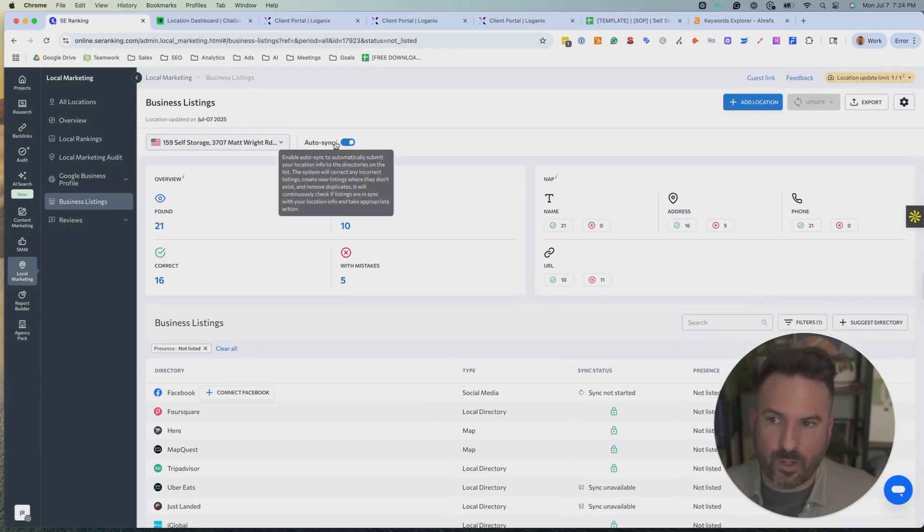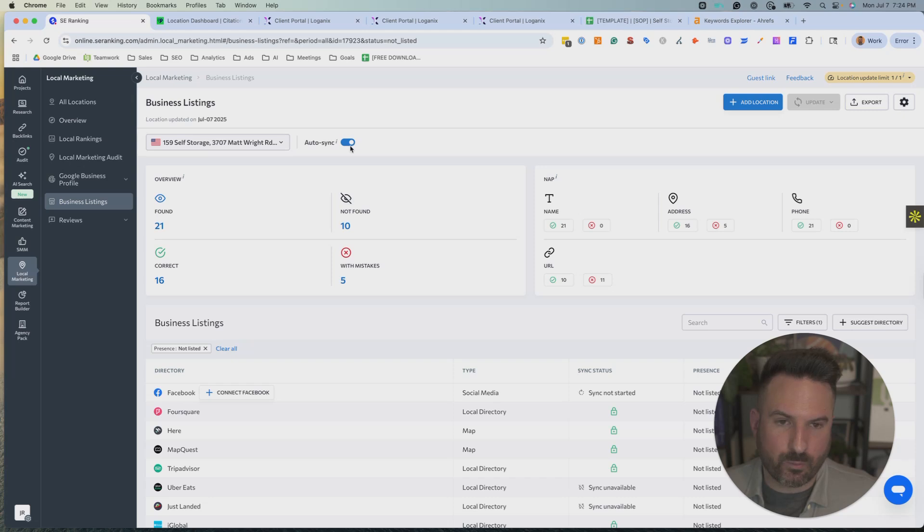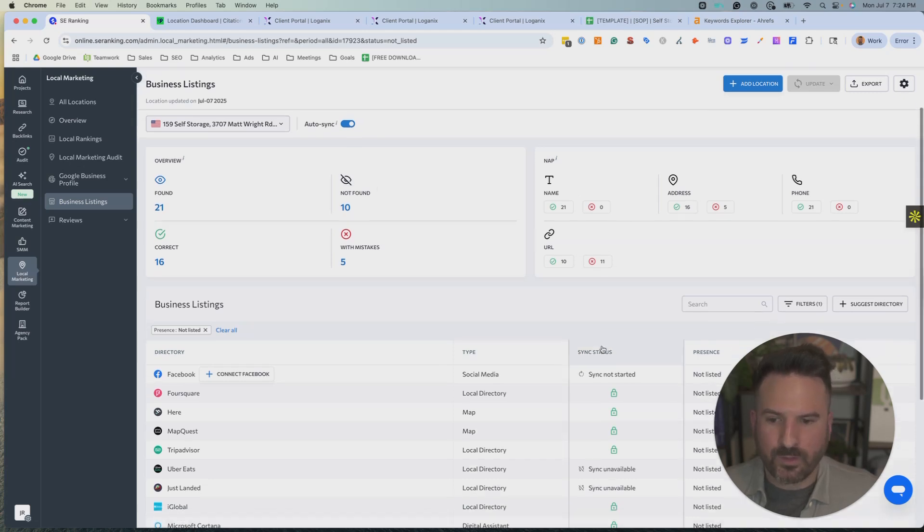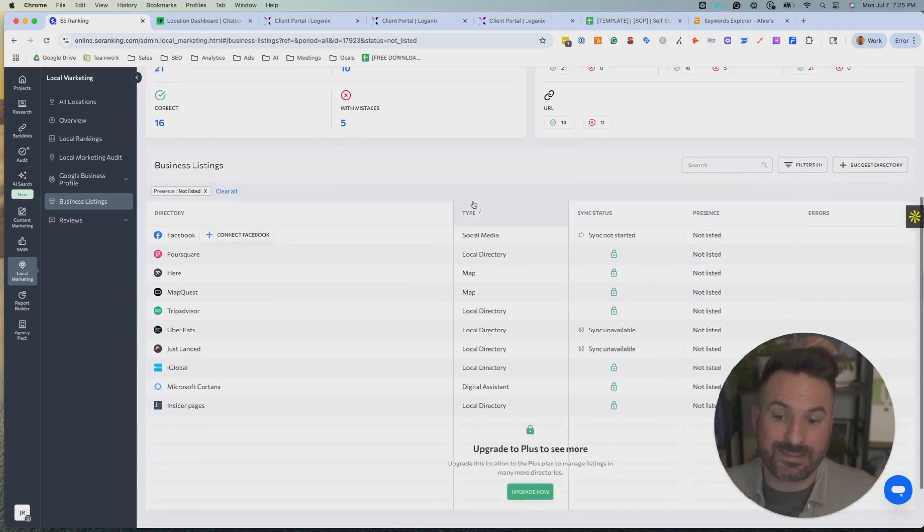Then you can see more of a NAP breakdown. It looks like the URL is the biggest mismatch. The name is accurate on all 21 citations, which is good. The address is incorrect on five and the phone number is accurate. So really, I need to clean up the address and I need to look into the URL on why that's different. So right away, I have a pretty good game plan here. I really like this auto sync here. If you hover over this, it'll kind of explain it. But essentially, this is going to do a lot of the citation work for you, which is awesome because citation building really is tedious and it takes a lot of time.